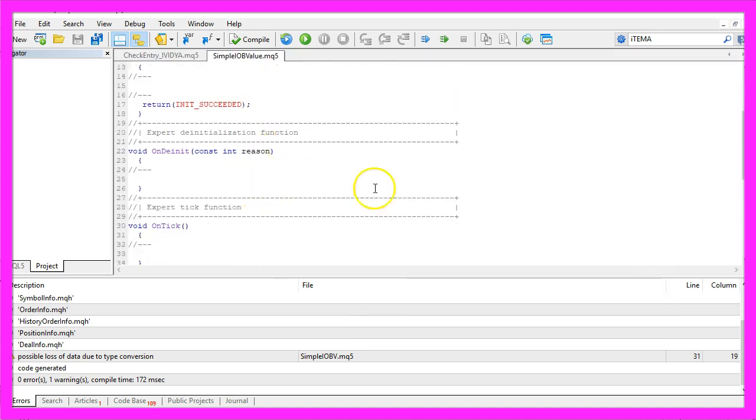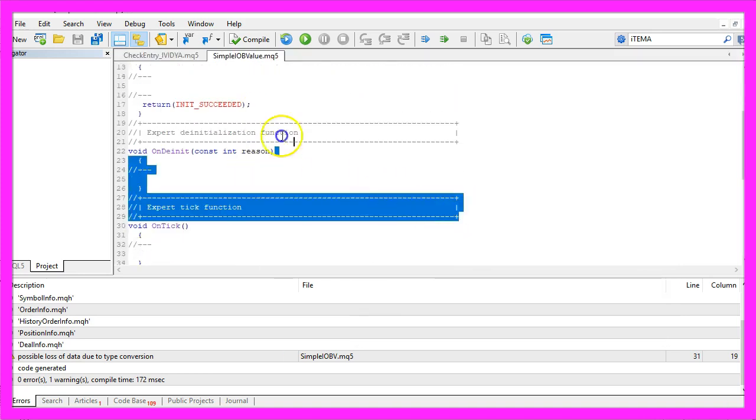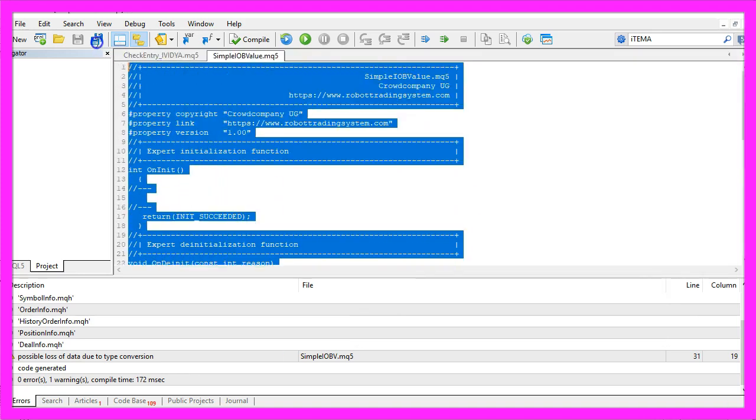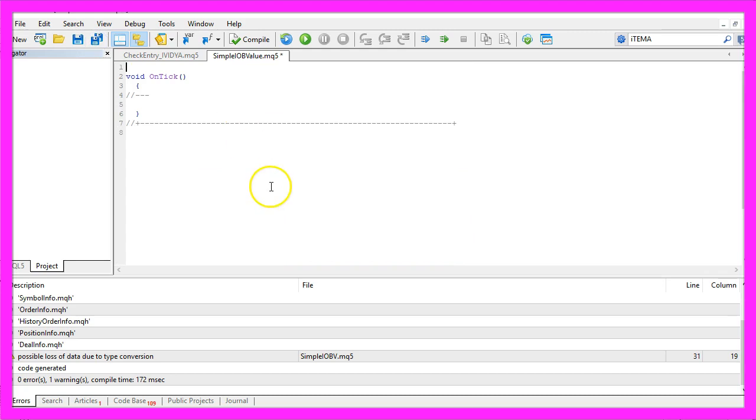Now you can delete everything above the OnTick function and let's also remove the two comment lines here.